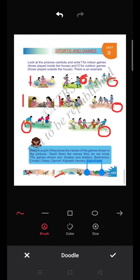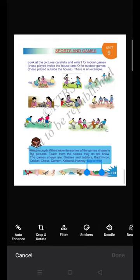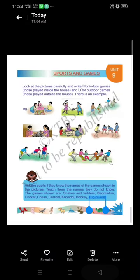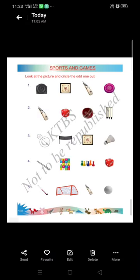Okay dear students, are you completed? Let us go to page 102. Look at the picture — they are giving an 'odd man out' activity. Circle the odd one out.